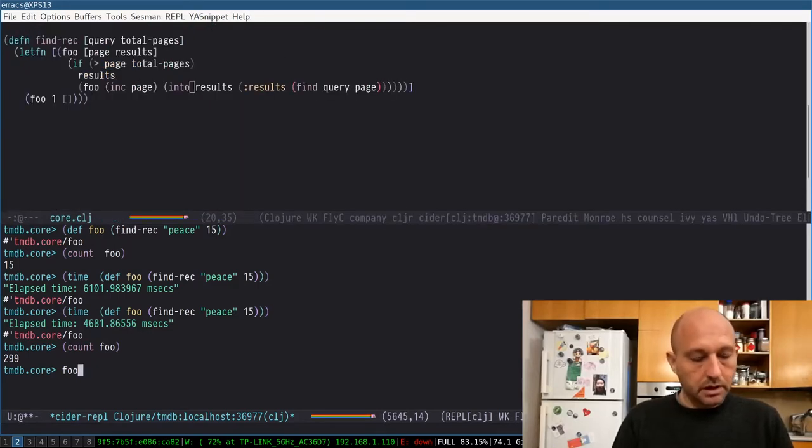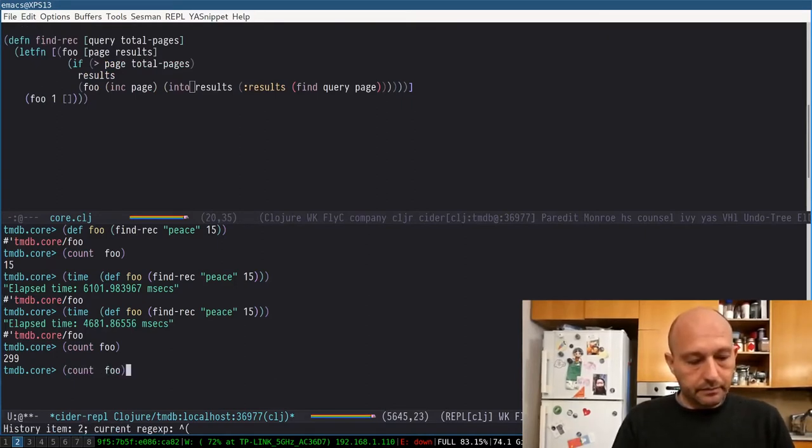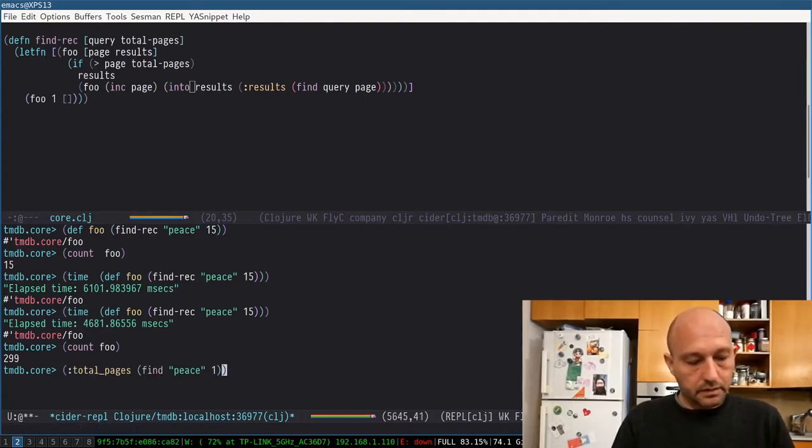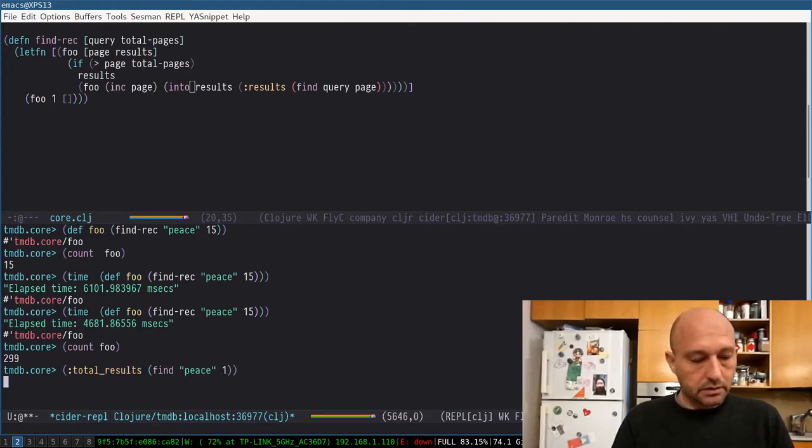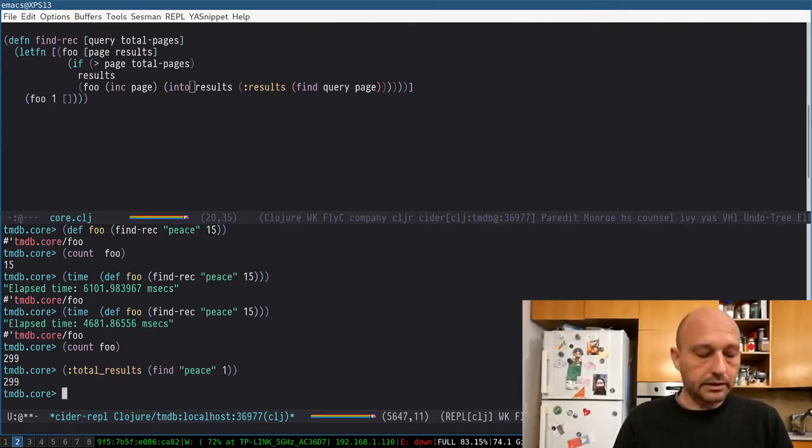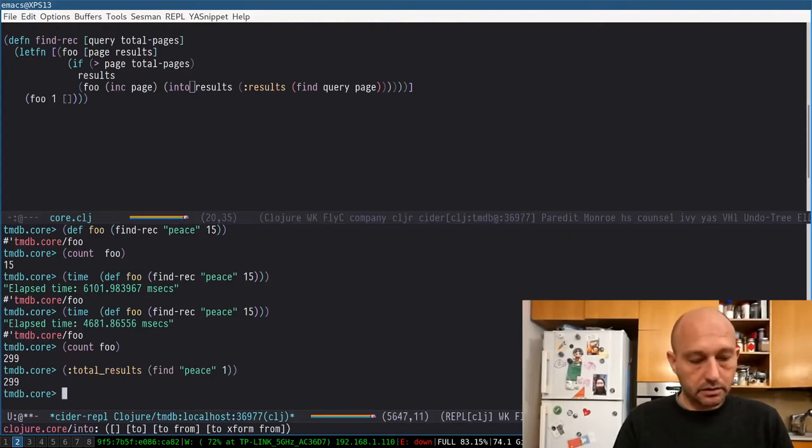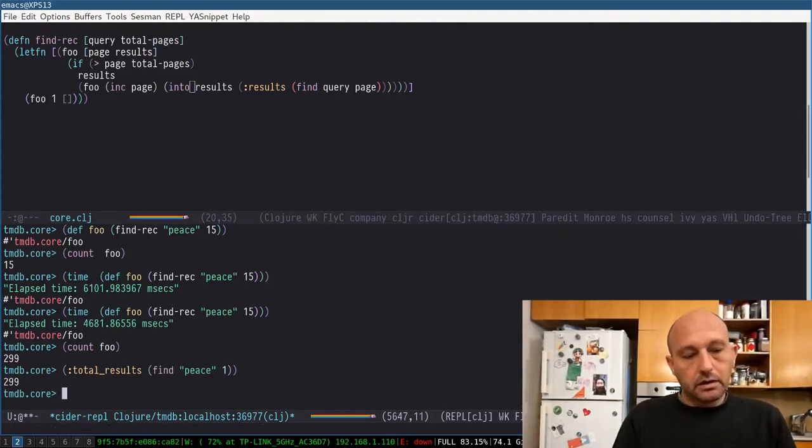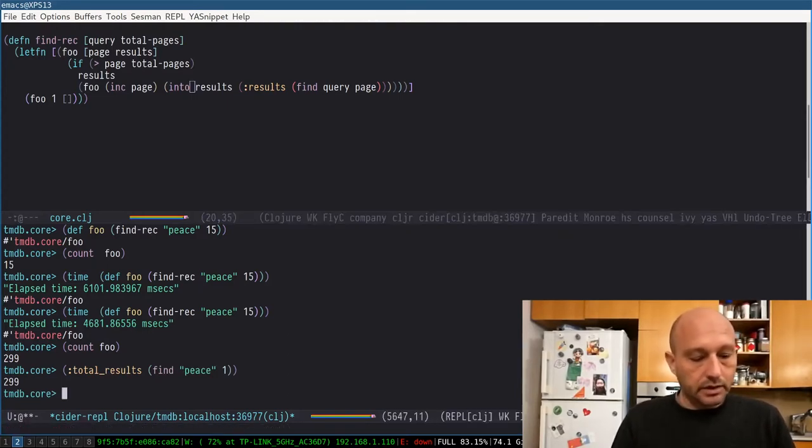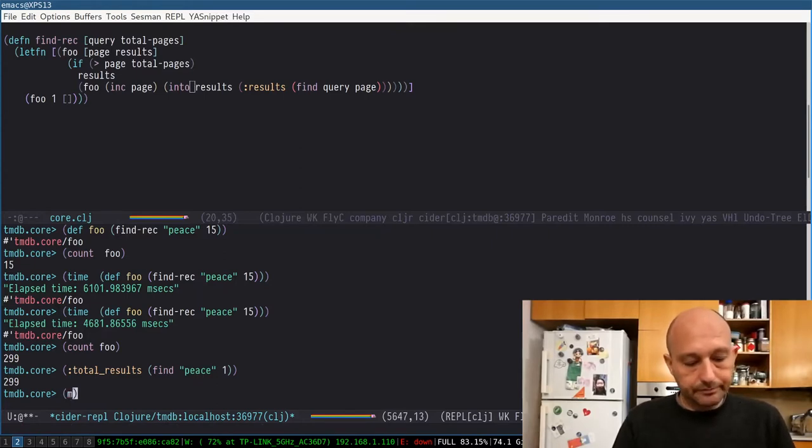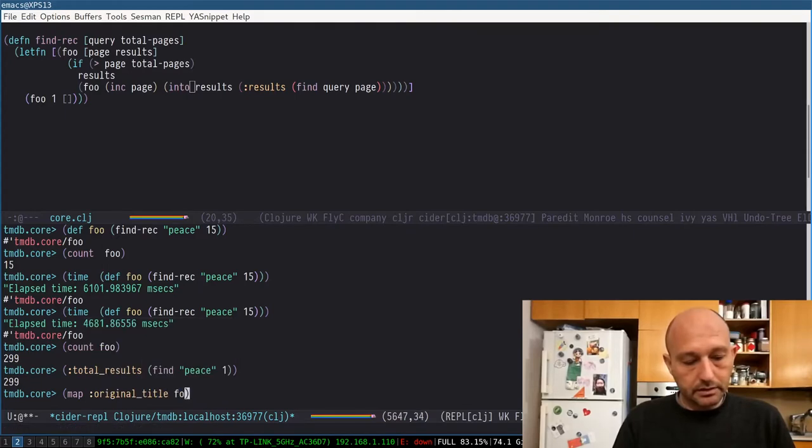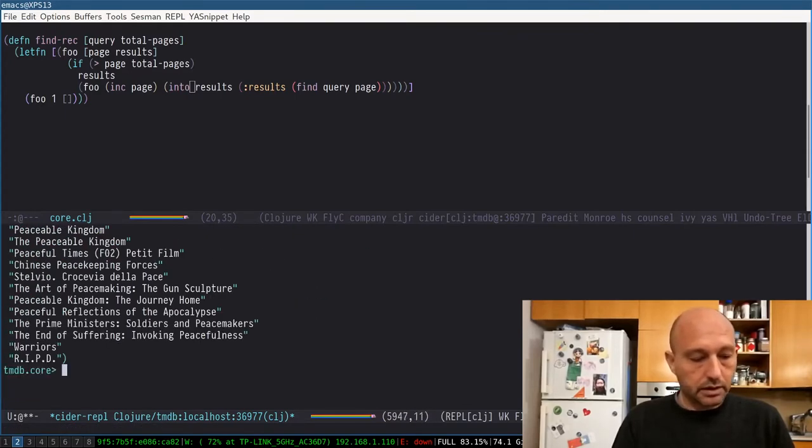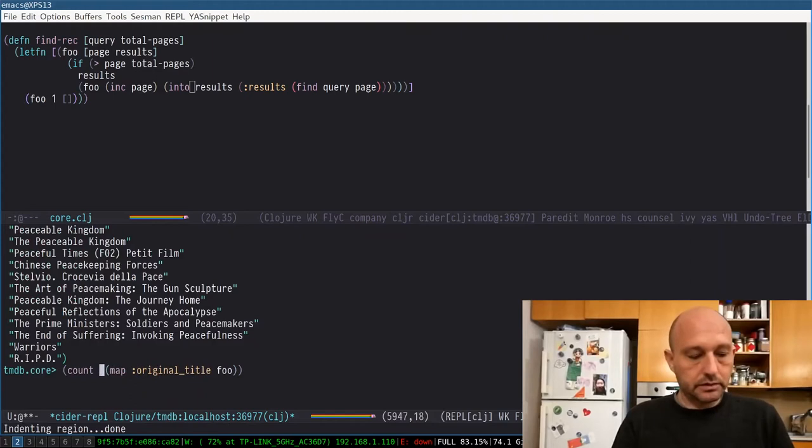Now I'm curious to see something. If I ask for the total results, I should receive 299 as well, so that's good. And then I can do, for example, map original title, and then we have all the titles.